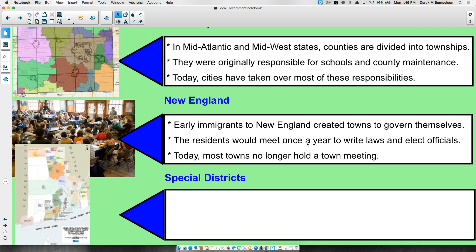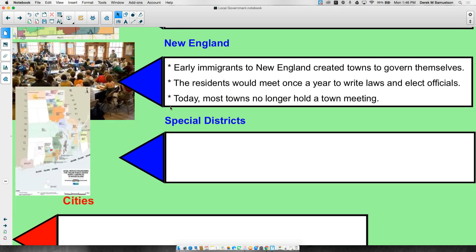Residents of that town would usually meet about once a year, write their own laws, and elect their own officials. It was a kind of direct democracy — though in the 1700s, that meant white males 25 years or older who owned property. They would come together, write laws, and elect officials to enforce those laws. Today this is not common, but a few small towns in New England still hold these town hall meetings.